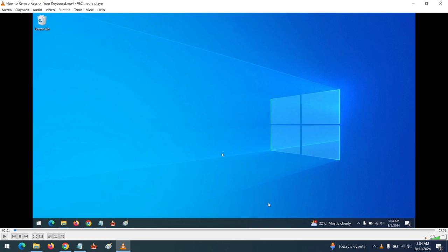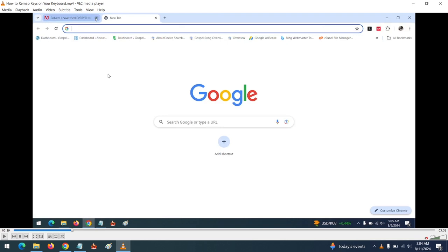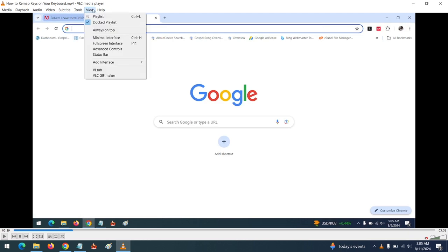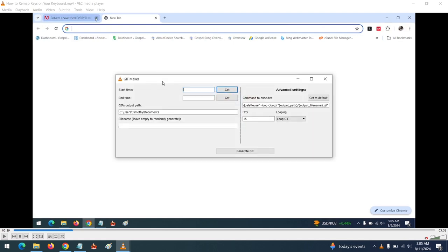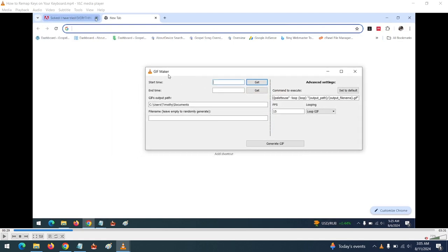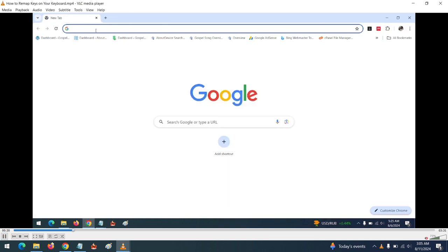This is the video I want to create a GIF of. Let me mute it. To access the extension, go to View and then click on VLC GIF Maker. The GIF Maker will launch.